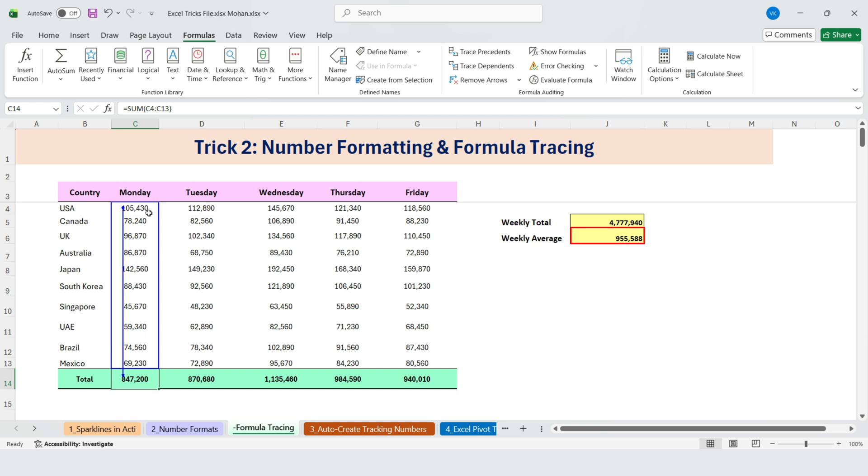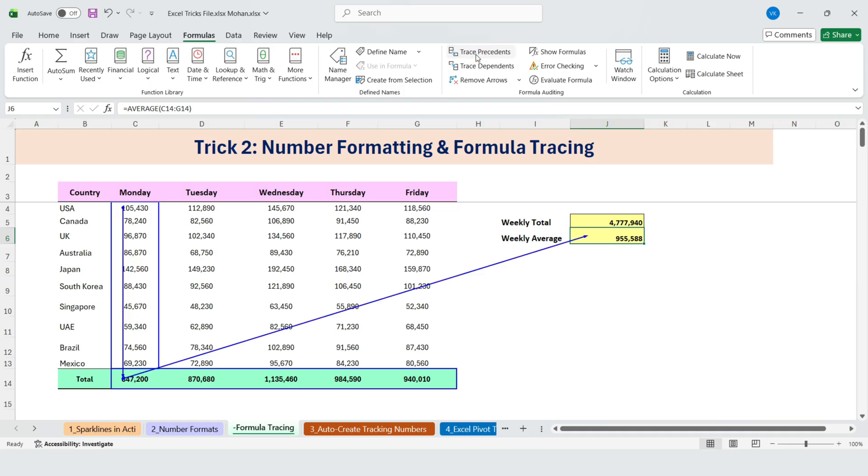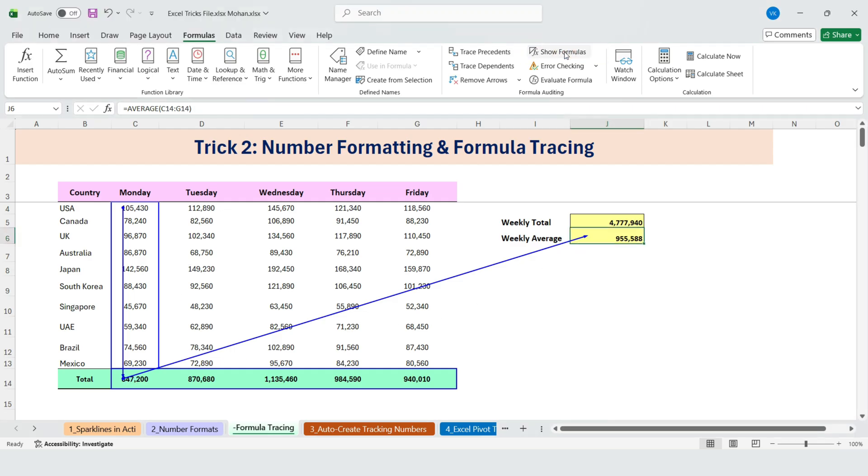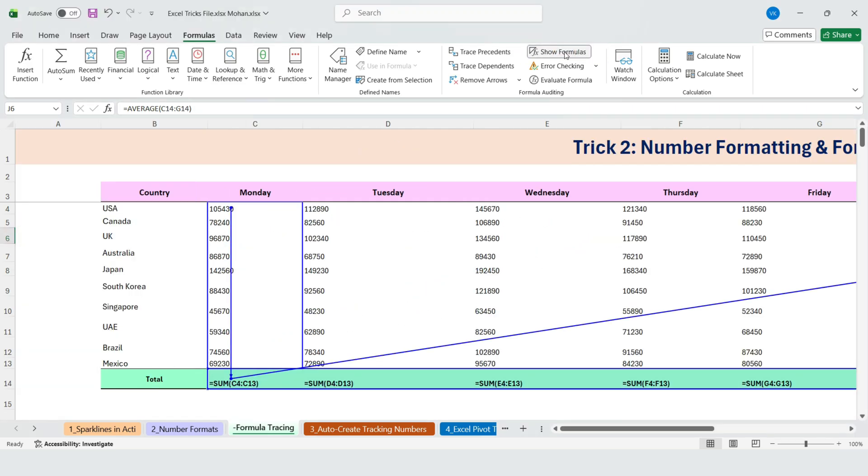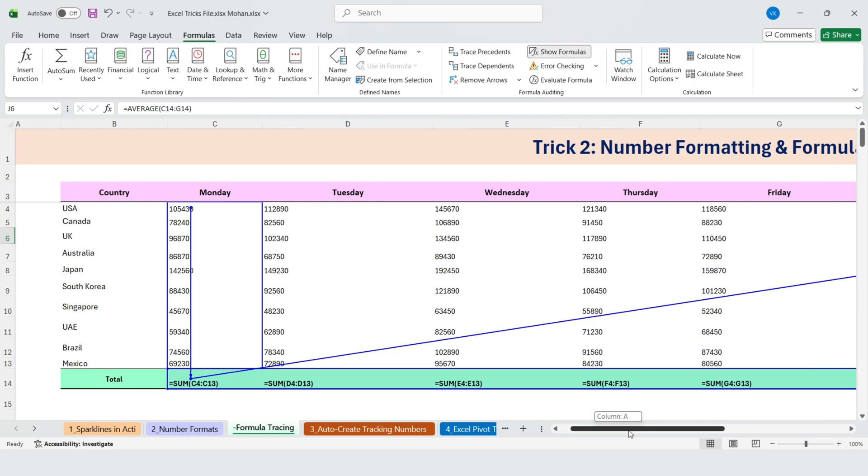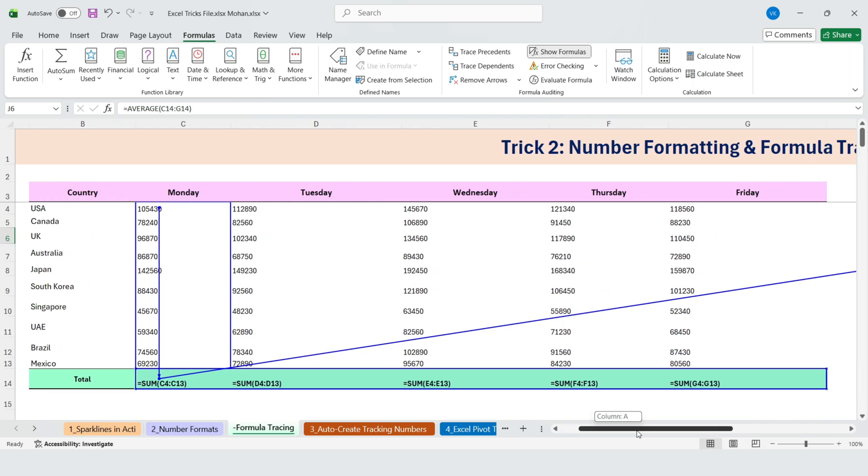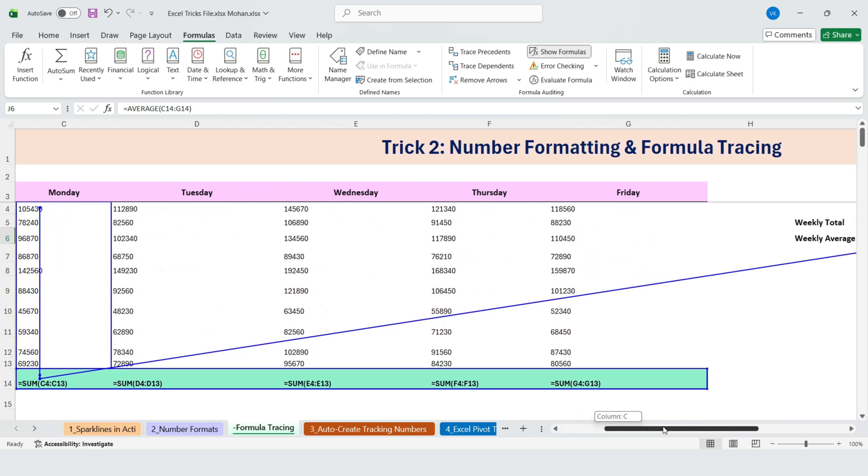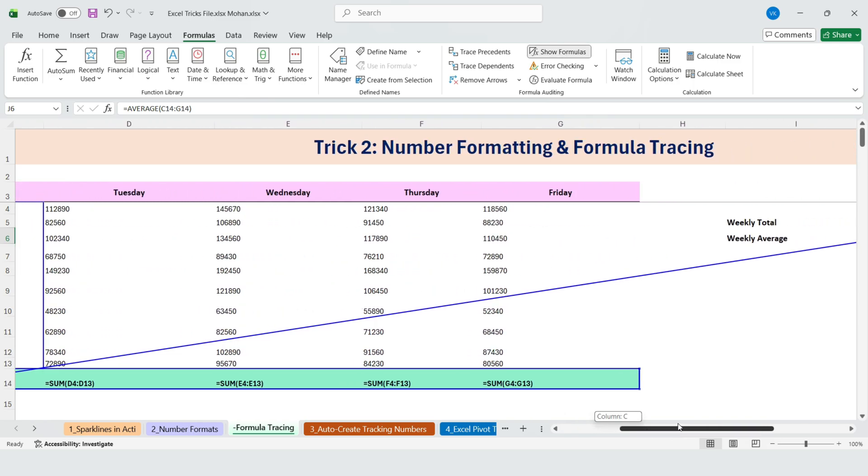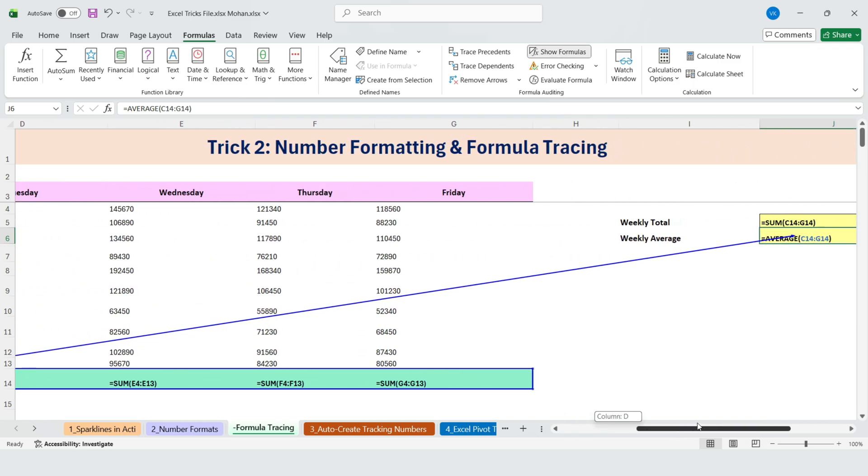And how the final result is calculated. You can do the same for averages or any other formula, and if you want to see all formulas at once, just click Show Formulas. This helps you quickly identify which cells contain formulas and which ones are hard-coded values.